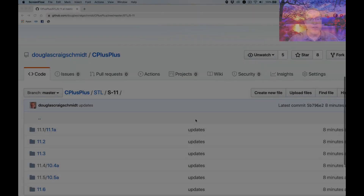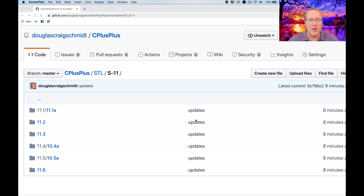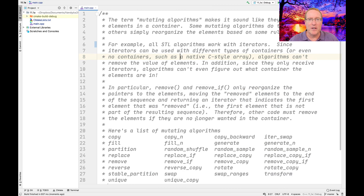So without any further ado, let's go ahead and take a look at where we can actually find the code we'll be looking at. If you go to my GitHub repository in the C++stls-11 folder, you'll see there's a number of subfolders in there. We're going to focus on what's in 11.1 and 11.2 today. So let's go ahead and bring up my IDE, and we'll jump right into it.